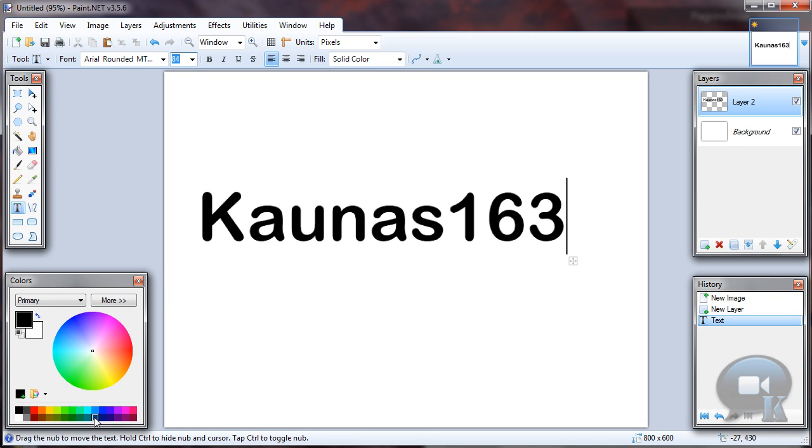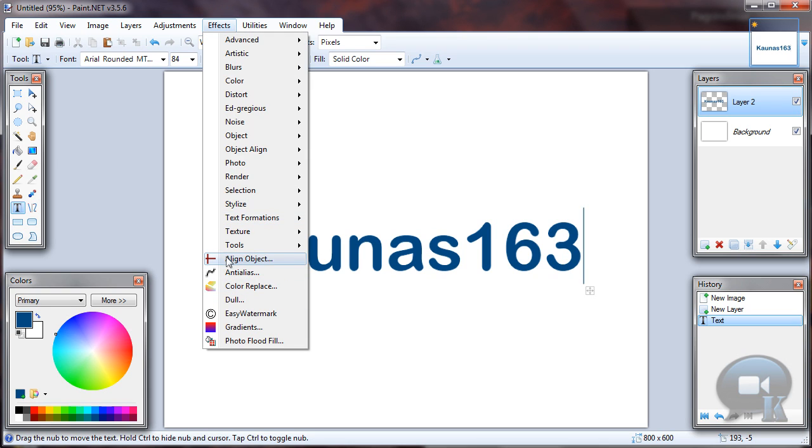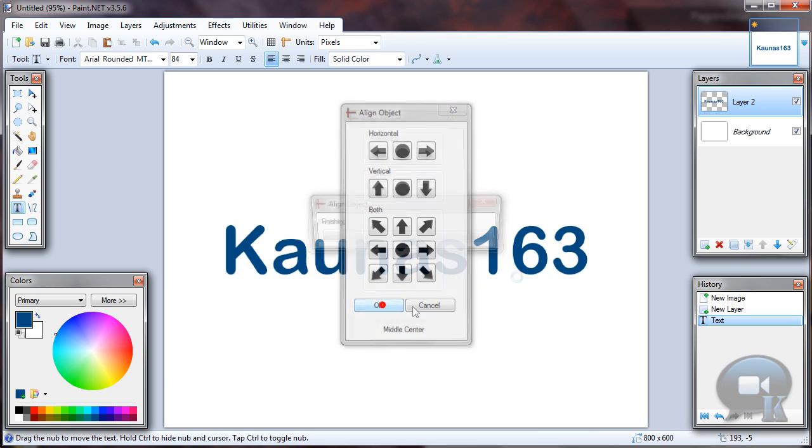You can choose any other color of text. If you want, you can align your text to center by going to effects, align object, and click OK.